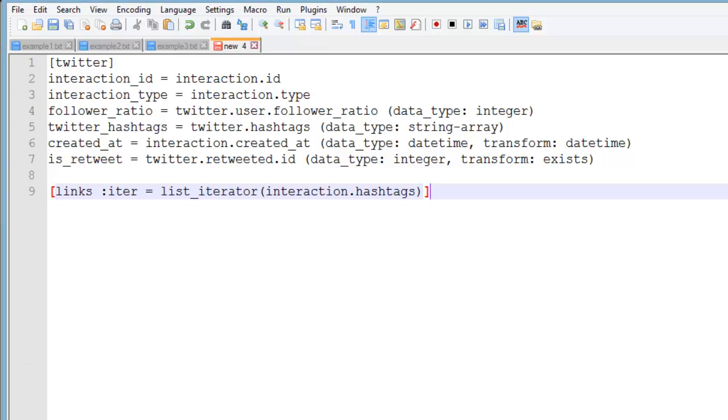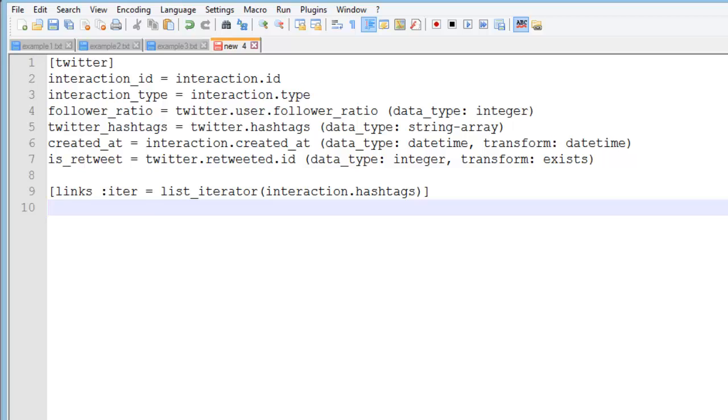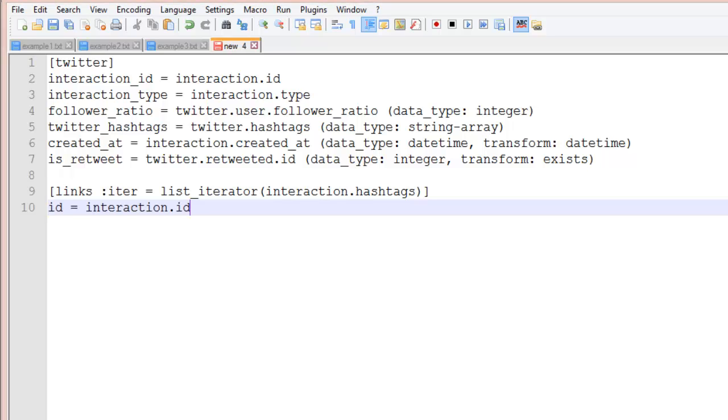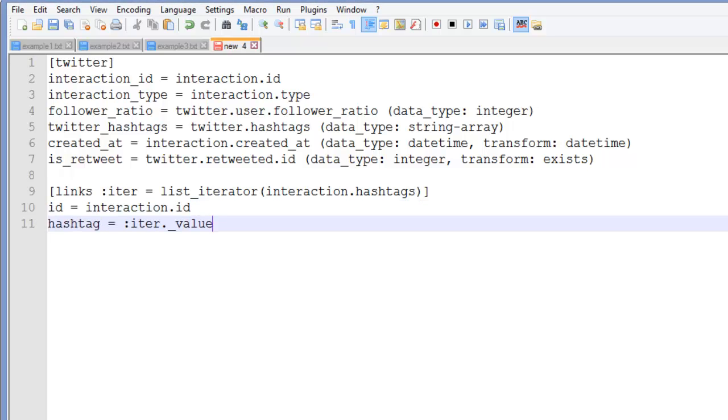In this case it's links and define it as a list iterator for the interaction.hashtags attribute. And I'll specify a field with which I can match records in this table to records in the main table. I'll use interaction_id. And then a field for the hashtag value which comes from the iterator.